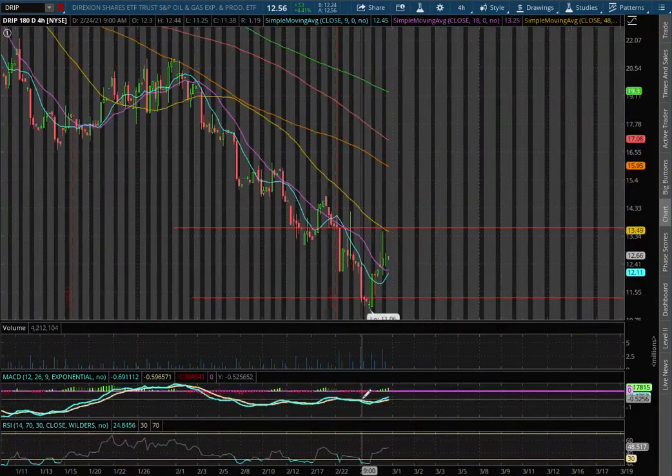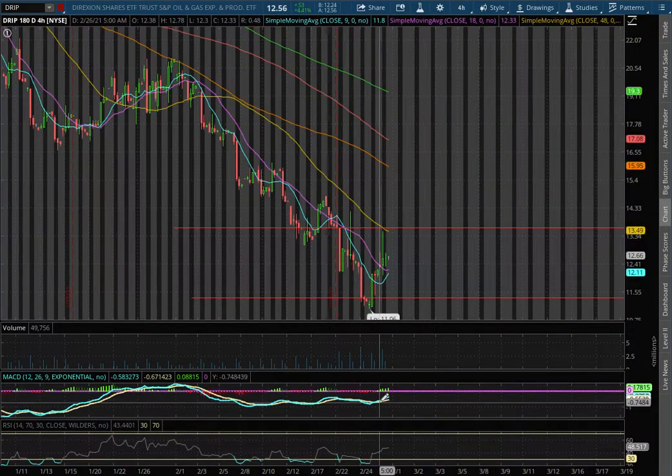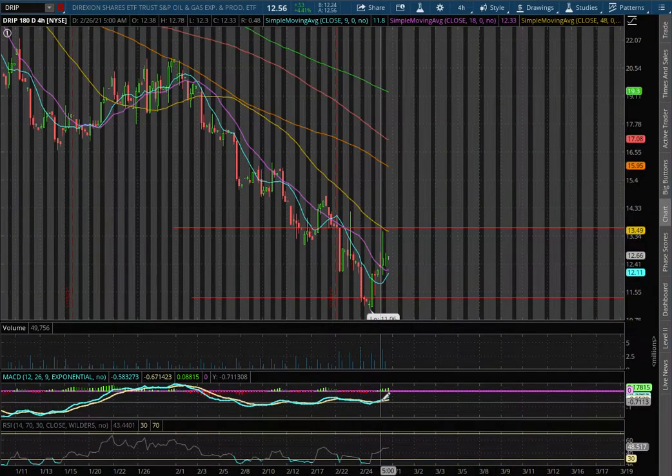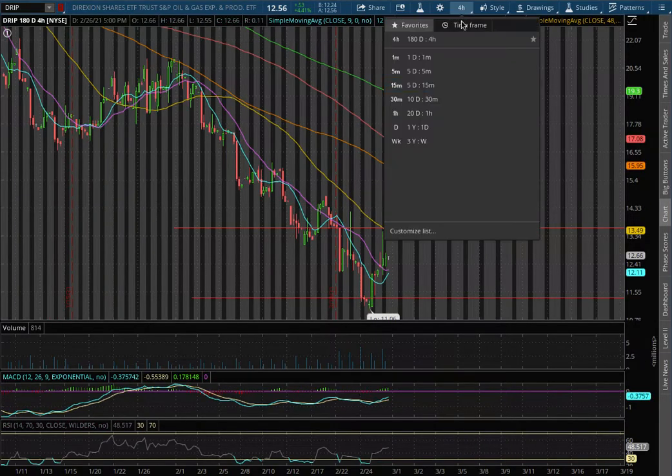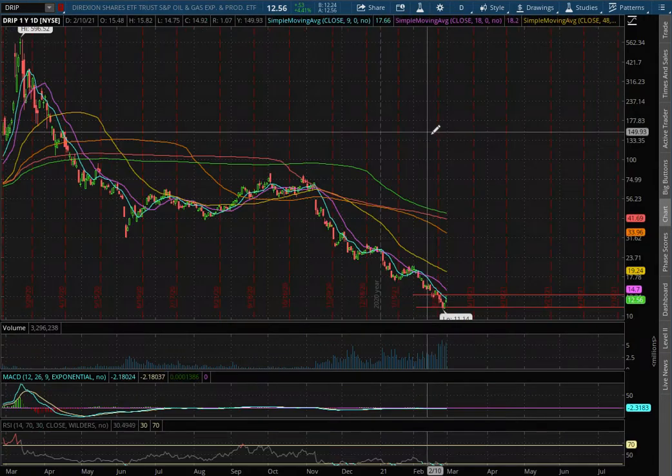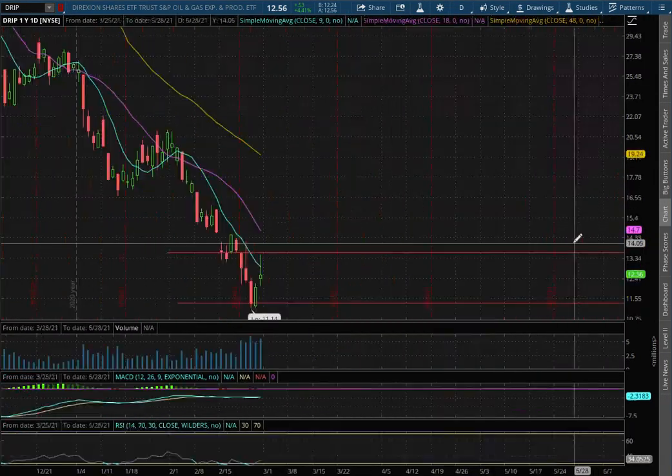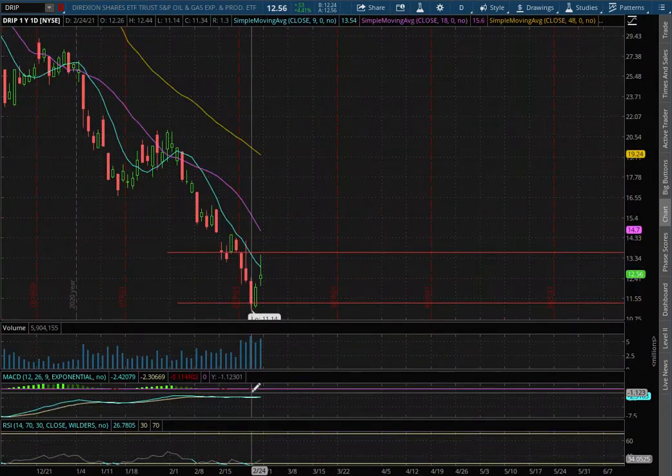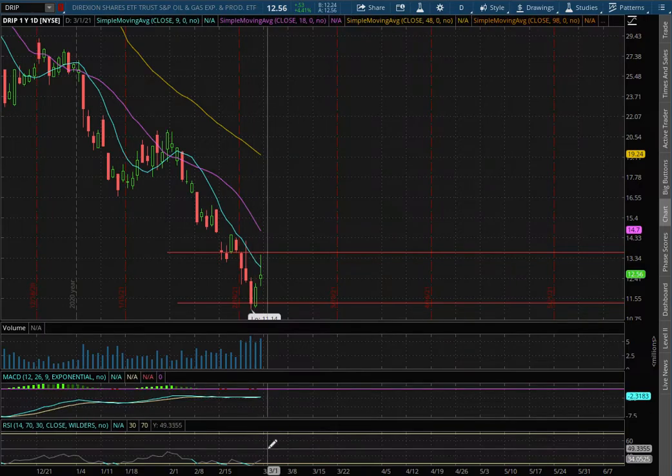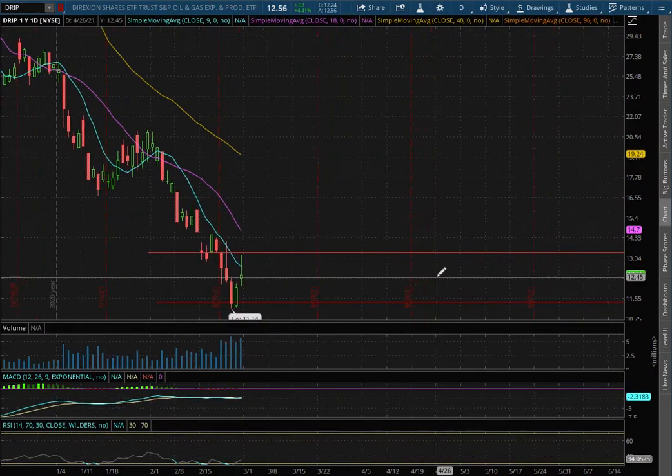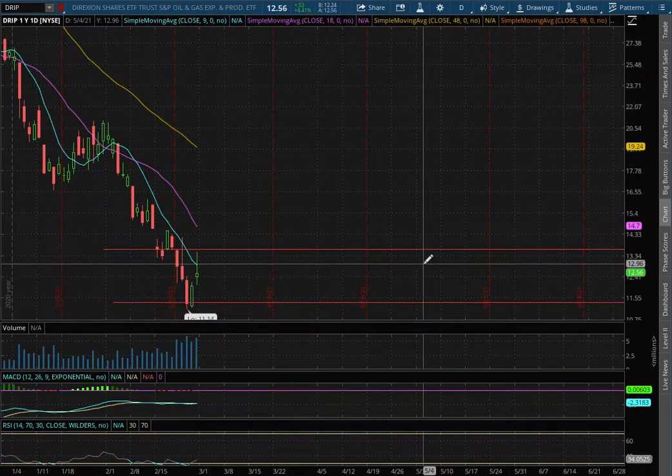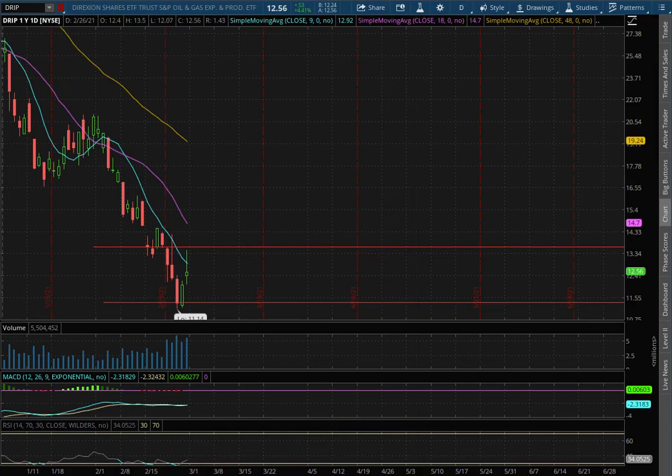As we extend that to the daily chart, we still remain in negative MACD territory and slightly off of oversold levels with the RSI.